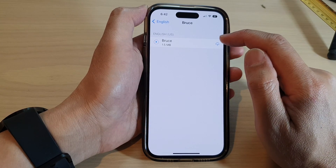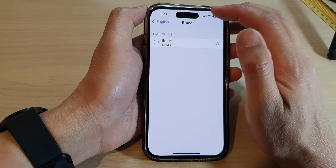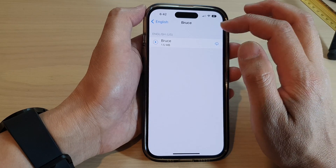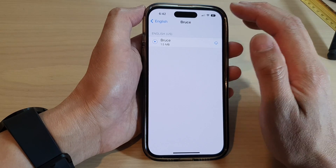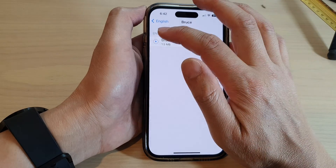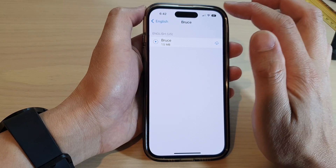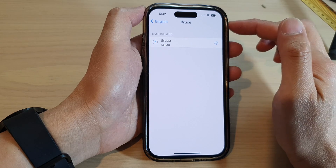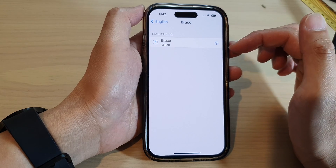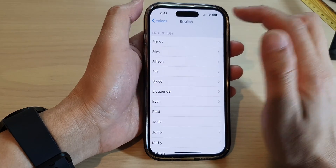You need to download the voice as well. Before you download, you can actually tap on the play button and hear a preview of the voice.